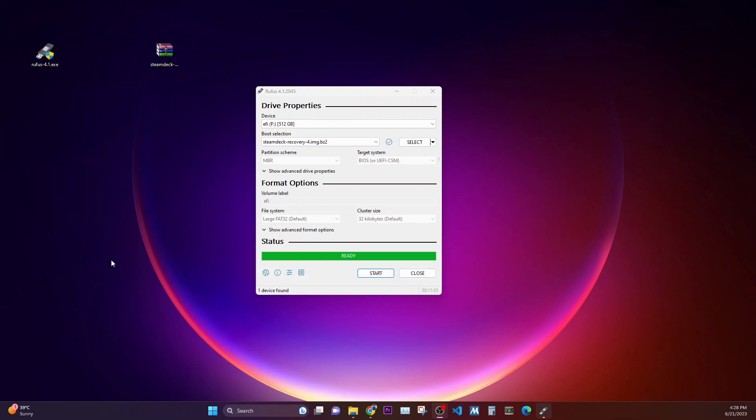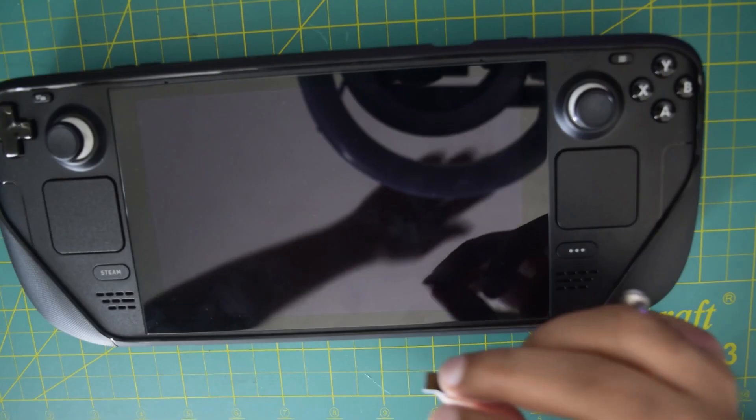As you can see, the writing is completed and now my SD card is ready to be installed onto my Steam Deck.